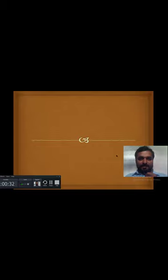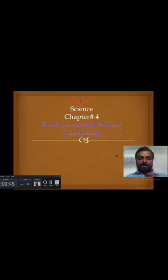Assalamu alaikum students, this is Umar Kashyap. Today we are going to discuss chapter 4 class 7 science. The name of the chapter is environment and feeding relationships.